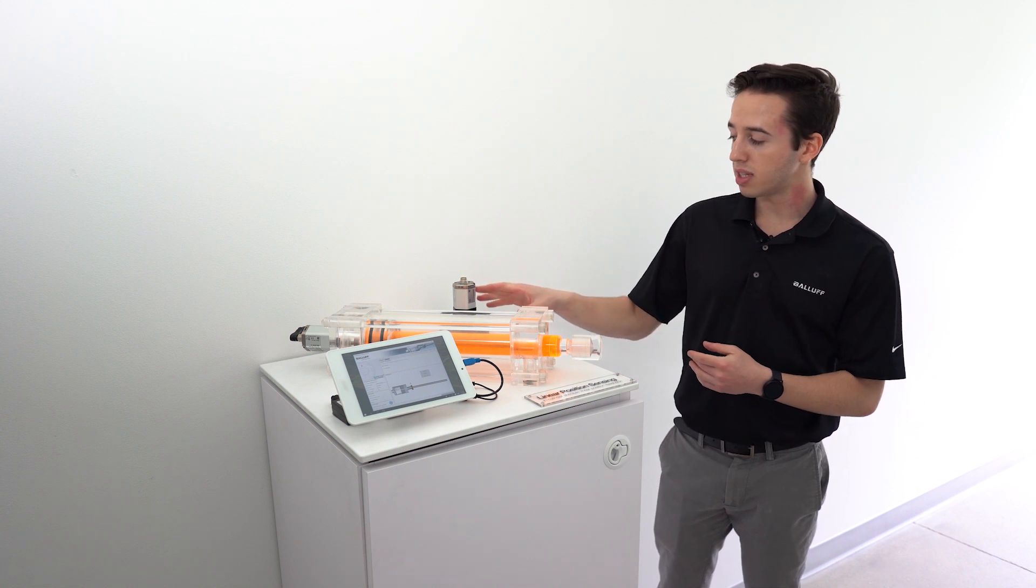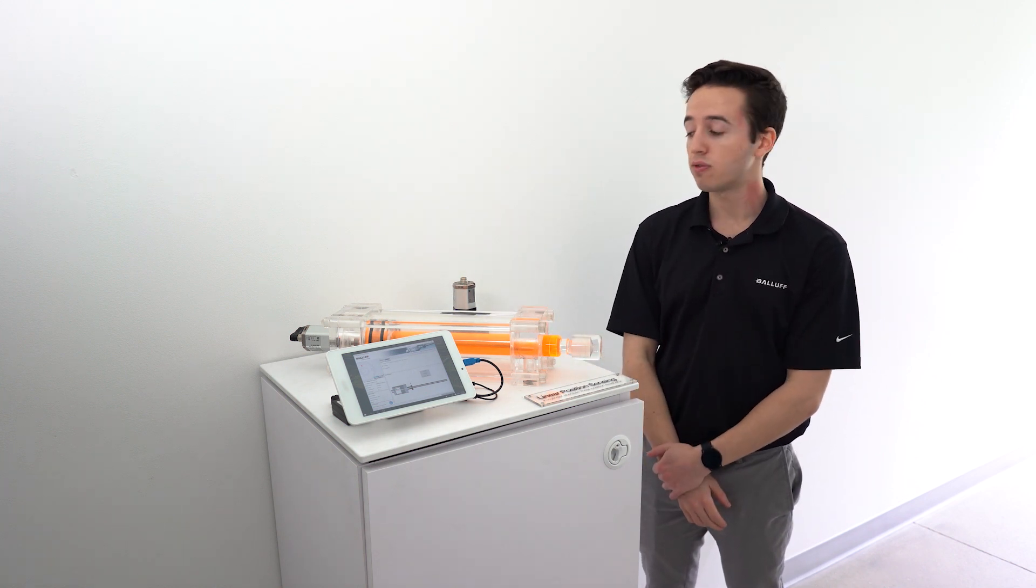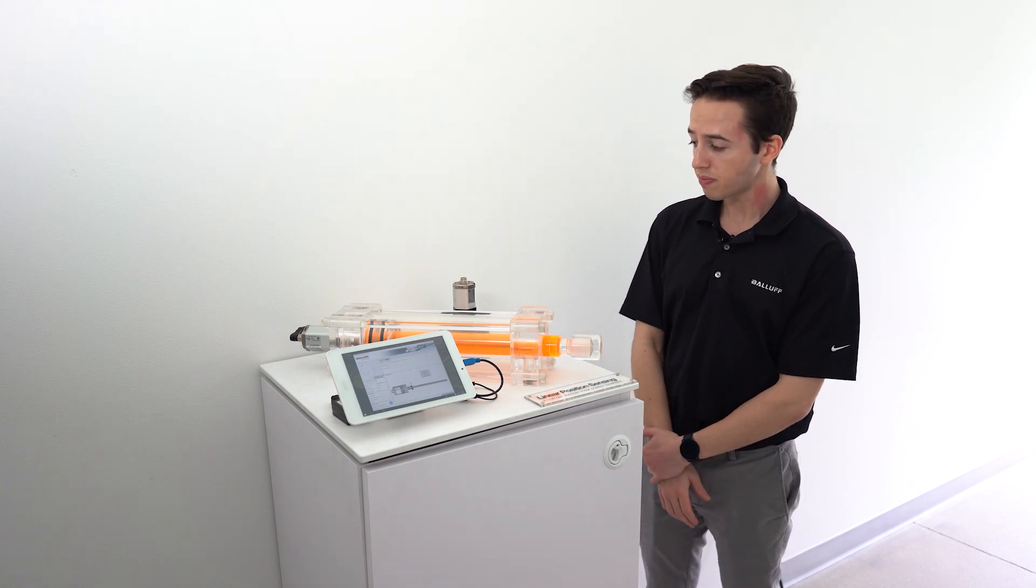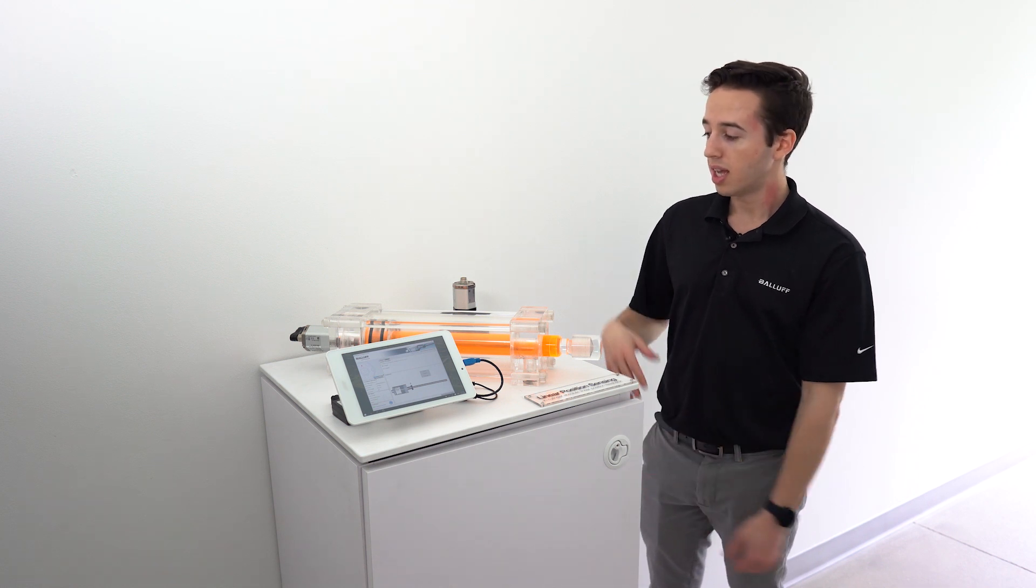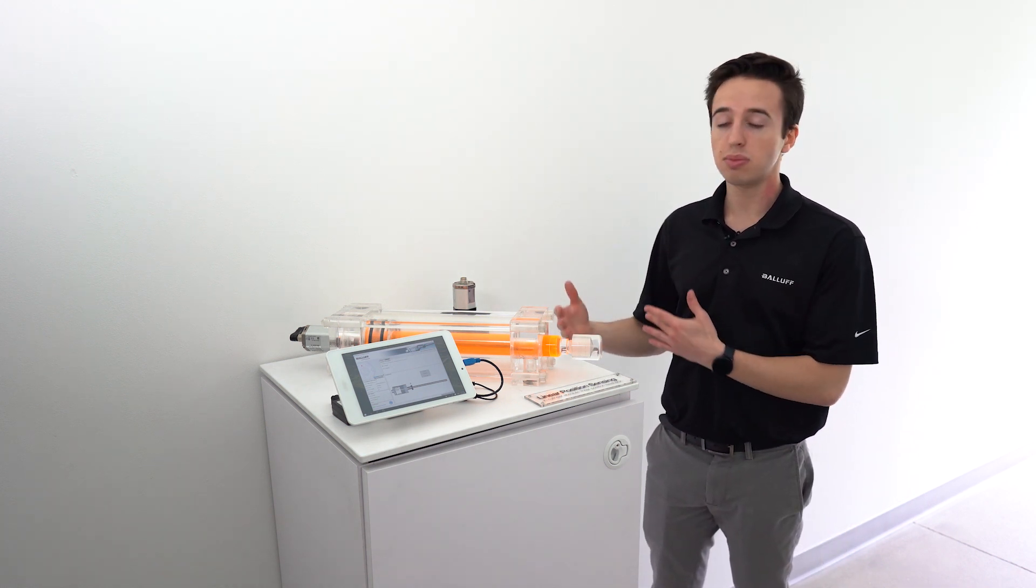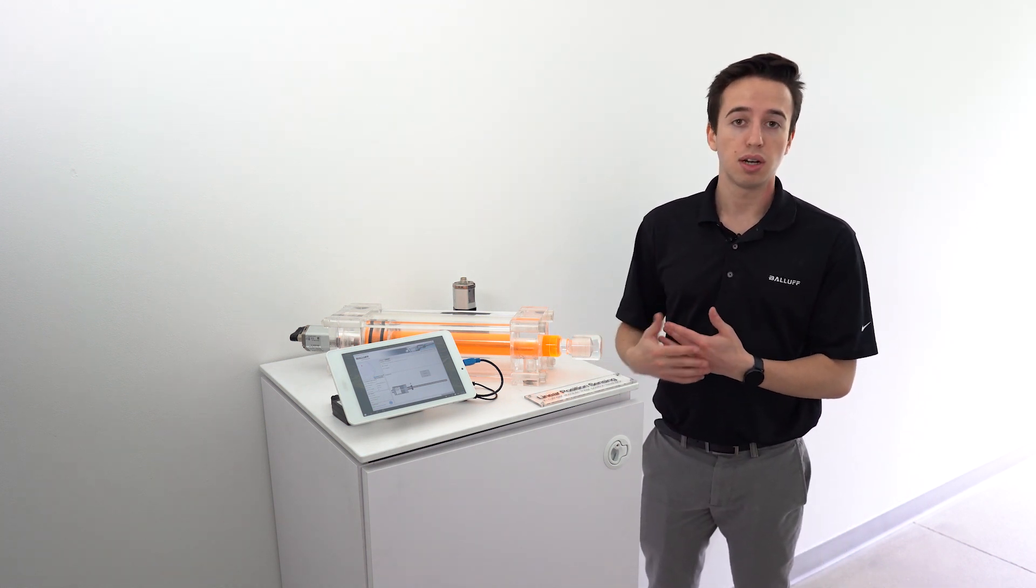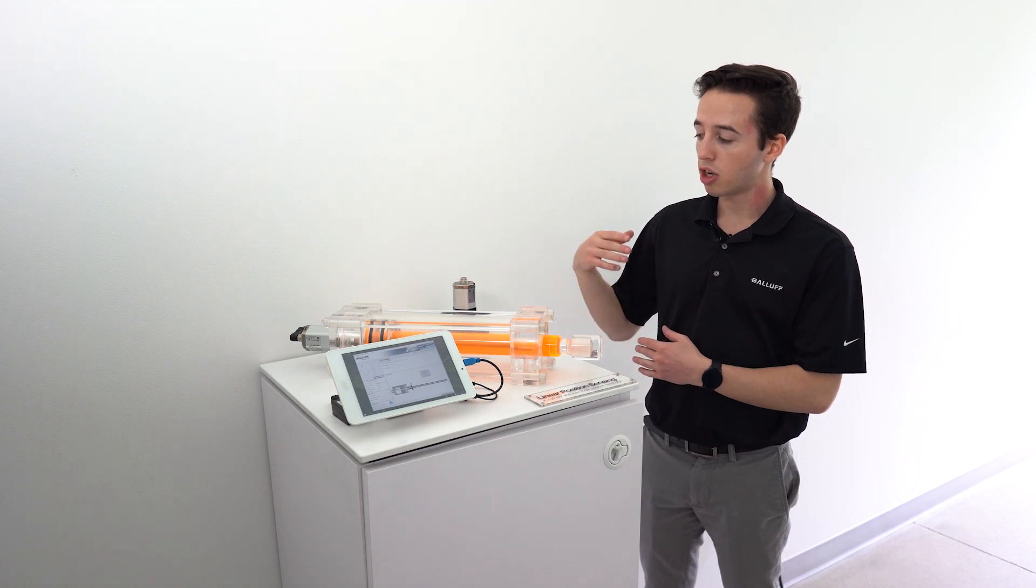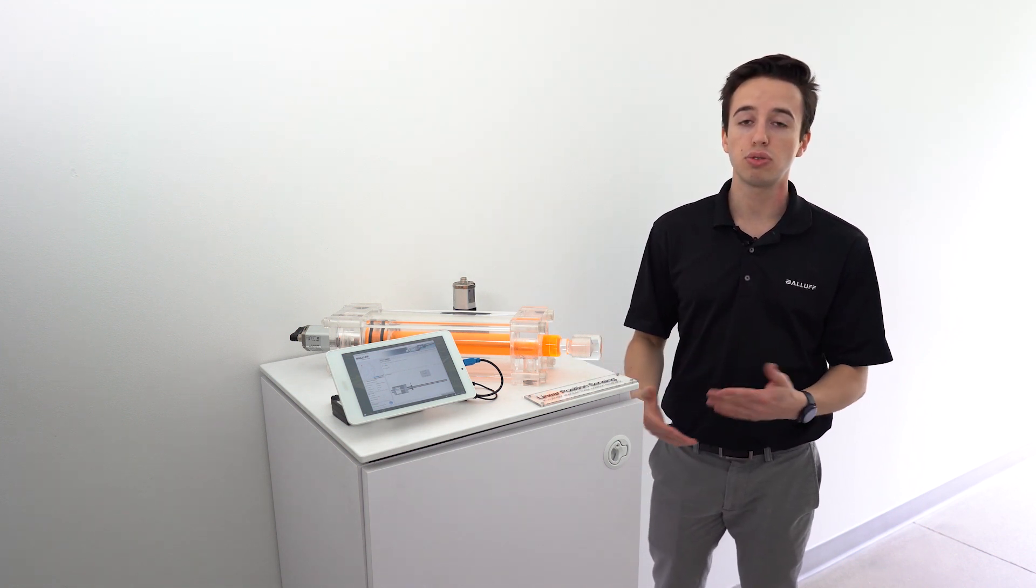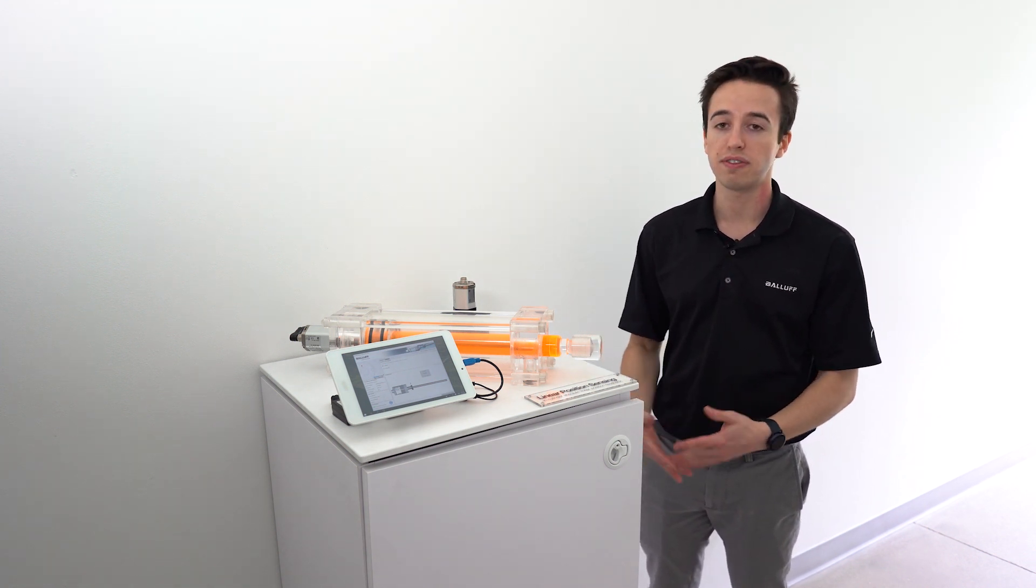So these BTLs are made actually in Florence, Kentucky in our headquarters, the US headquarters, and they have custom lengths, whatever you need and can go actually up to 7.62 meters or 25 feet.